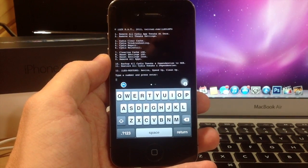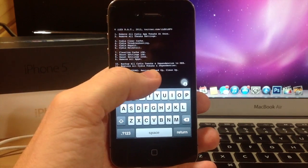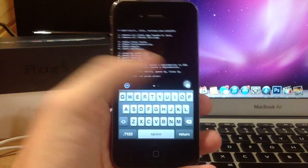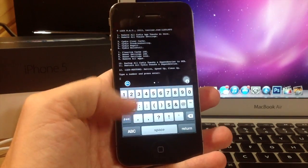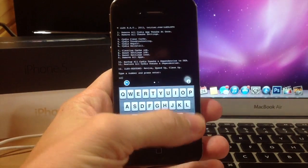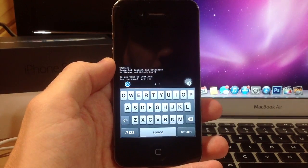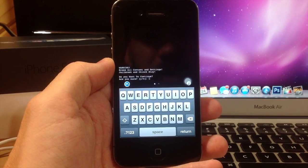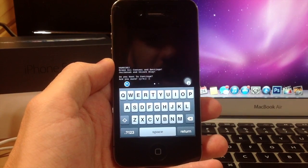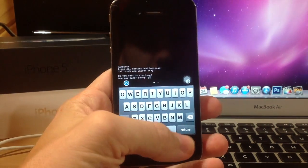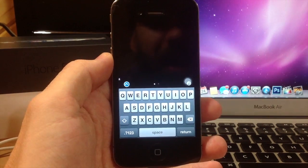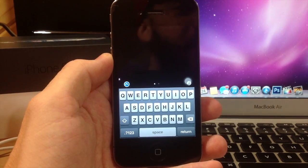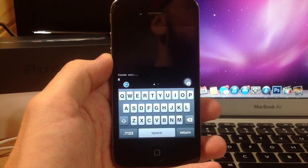Now the one that we want to do is number 12. We're going to revive, speed up, and clean up. So what we'll do is just hit 1-2, hit enter, and it asks you, are you sure you want to continue? Yes or no. So all you got to do is hit yes, hit return, and the rest of it takes place on your device.